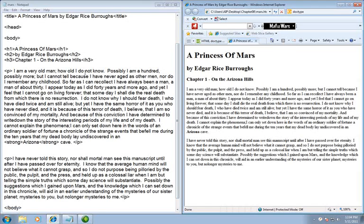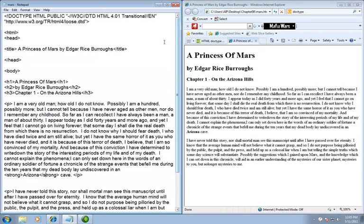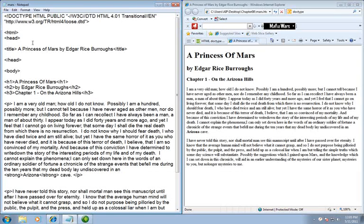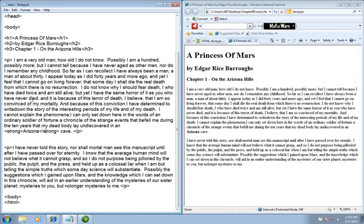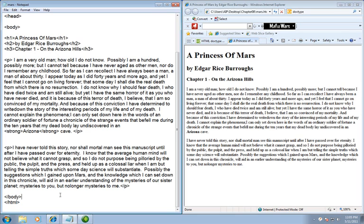So here all we did was I went in and I started marking up my document. I put in a doctype, I put in HTML and the basic tags that we need for a web page. I also made sure I had the closing tags in. That's a key factor.